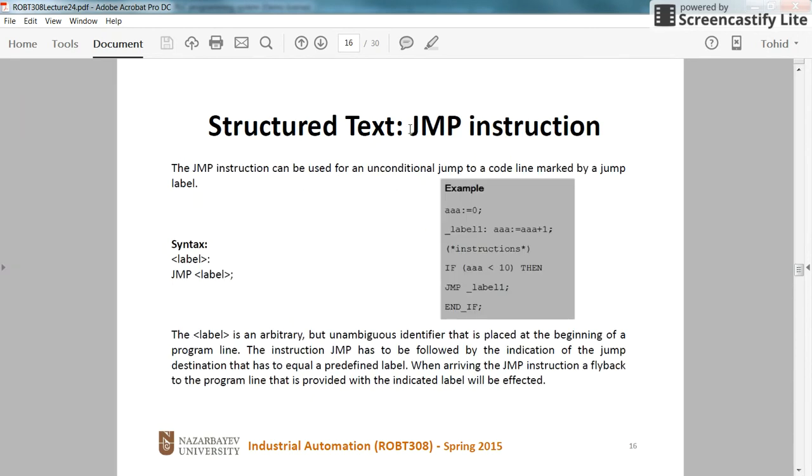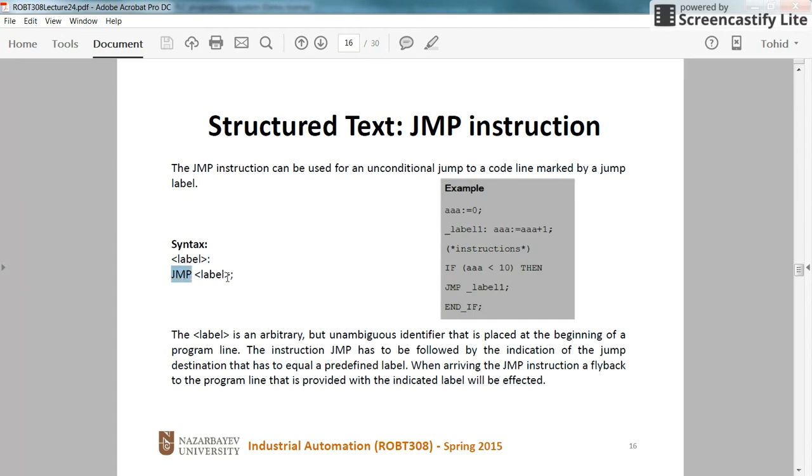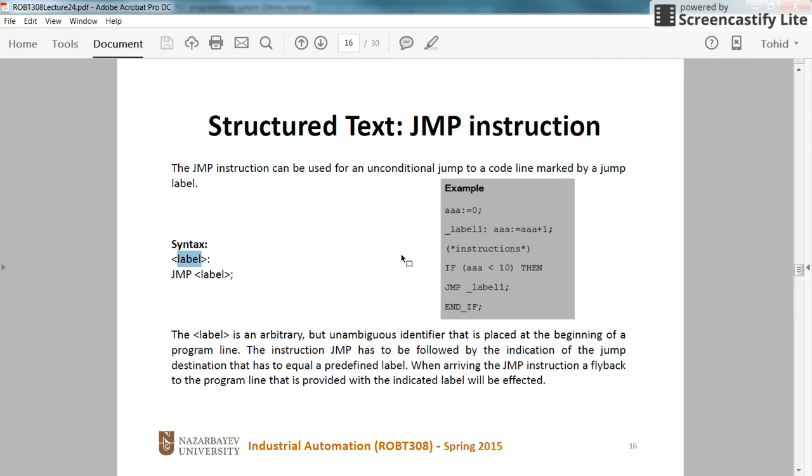The jump instruction is similar to jump in any other programming language. We need to have a label, and at the end of the label we'll have these colons. Then we use the jump to the corresponding label inside the program. This label should be unique overall the program, so you cannot use the same variable name for the label and for some other variables. It should be unique and unambiguous.